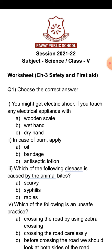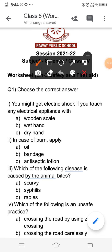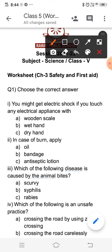The first MCQ is: you might get an electric shock if you touch any electrical appliance with — and the correct answer is option B, wet hand.